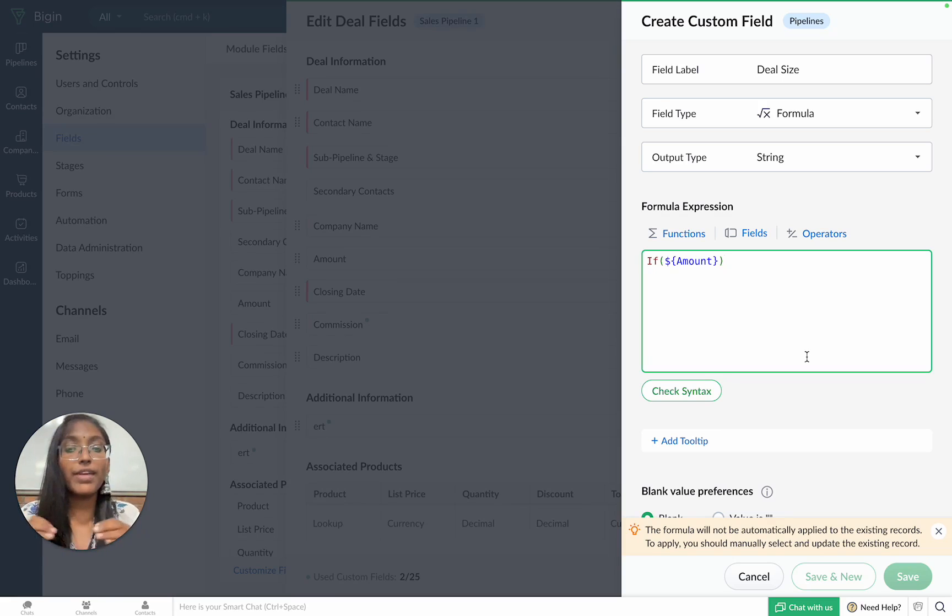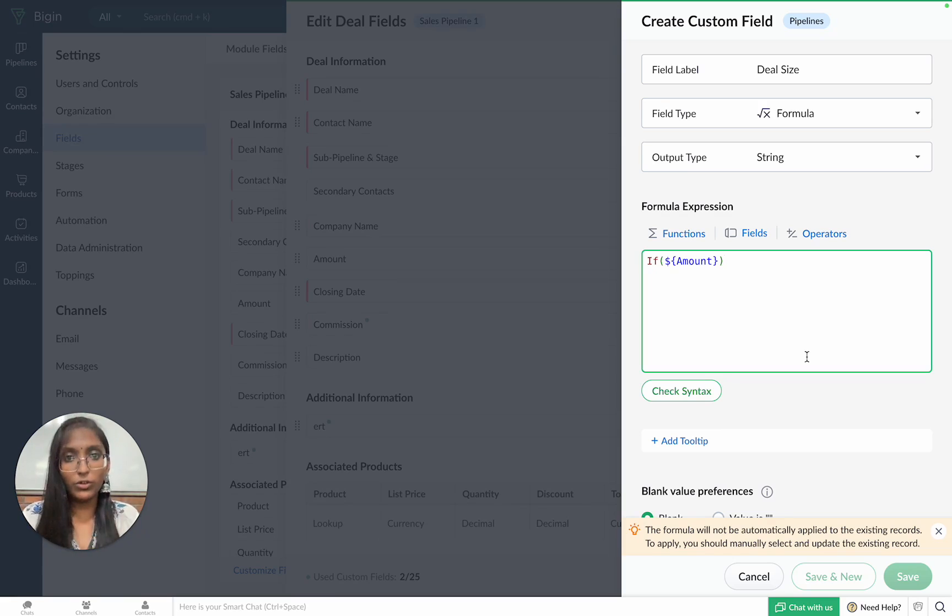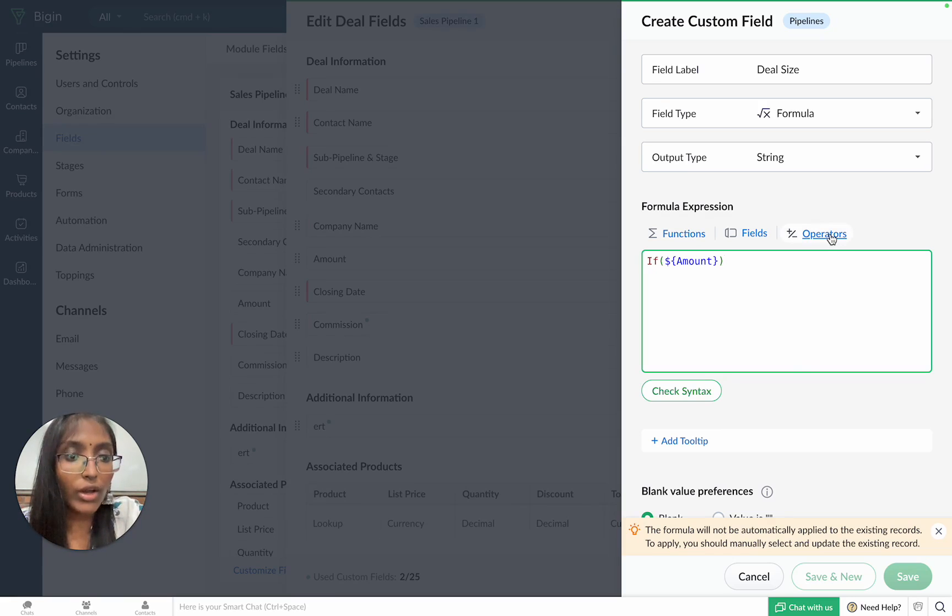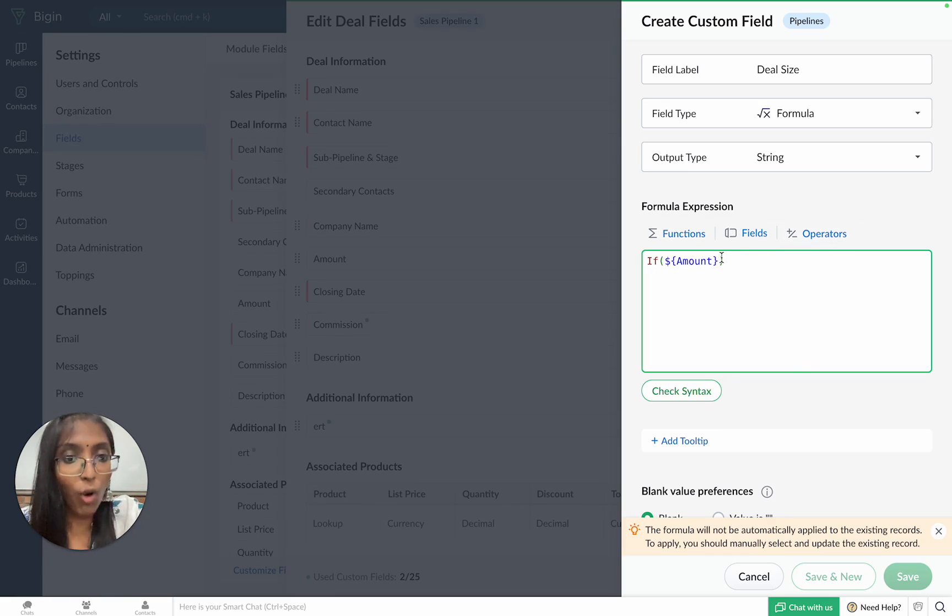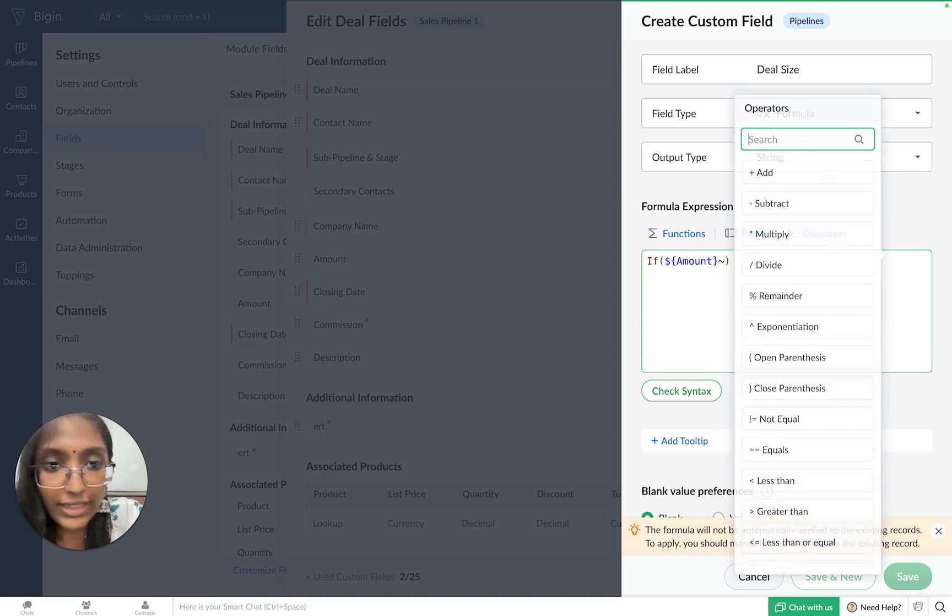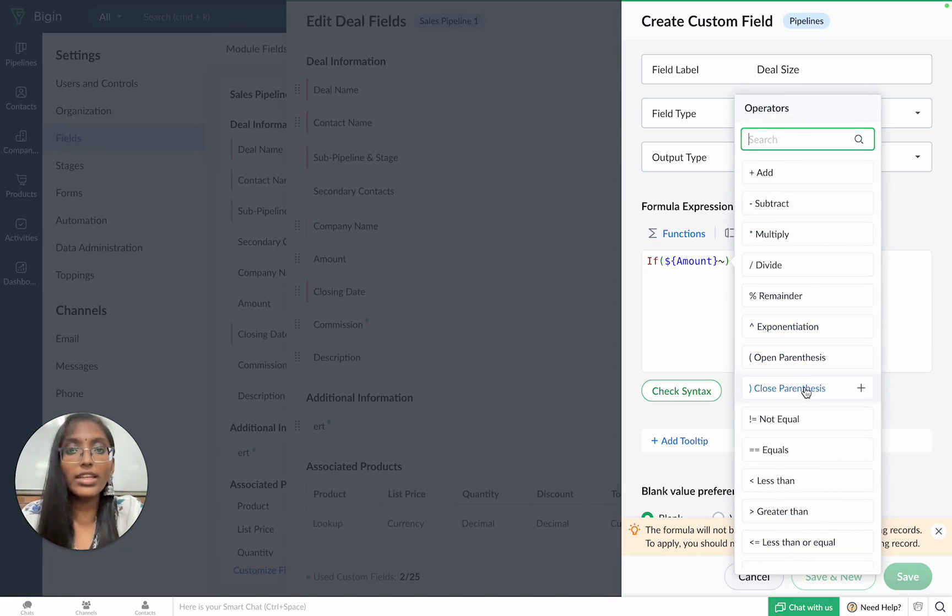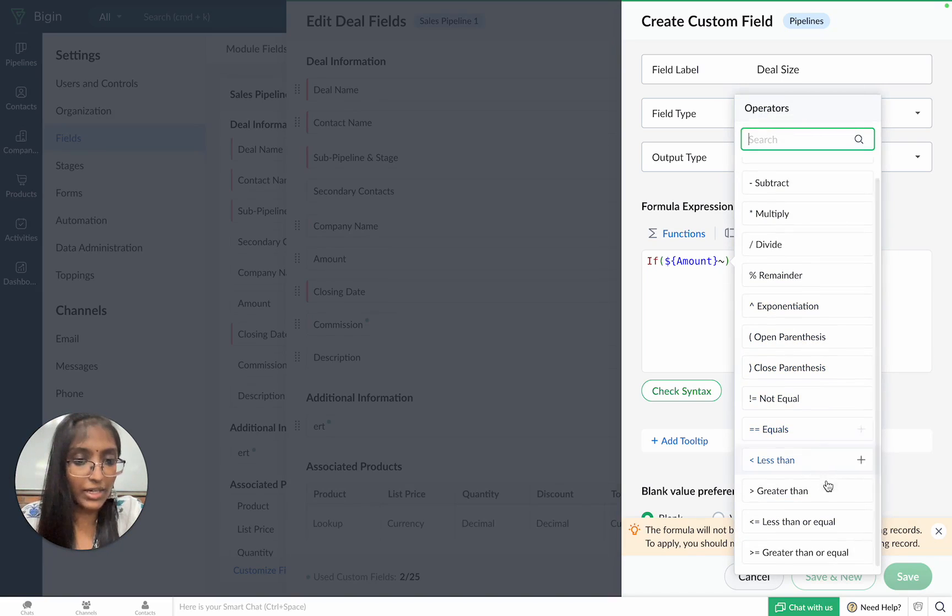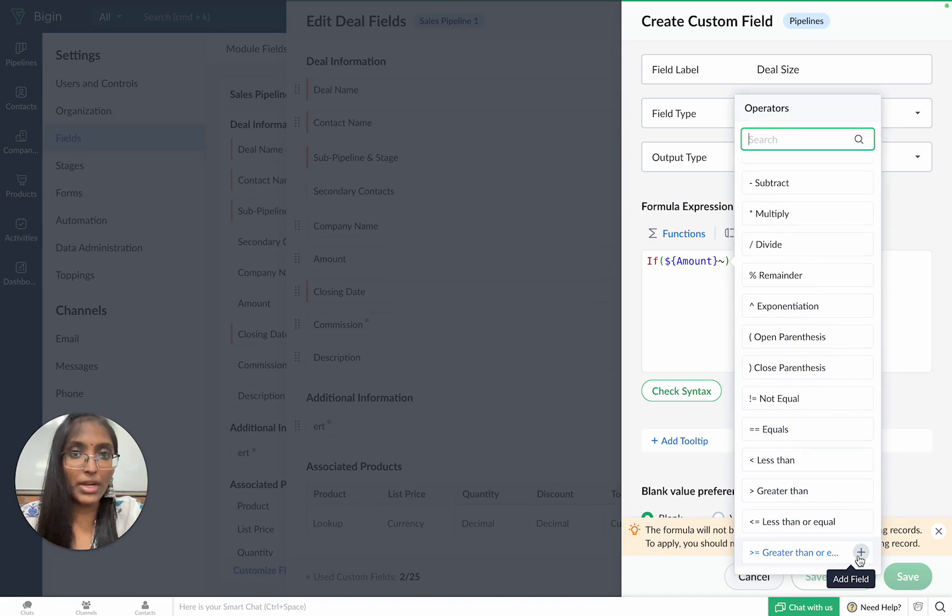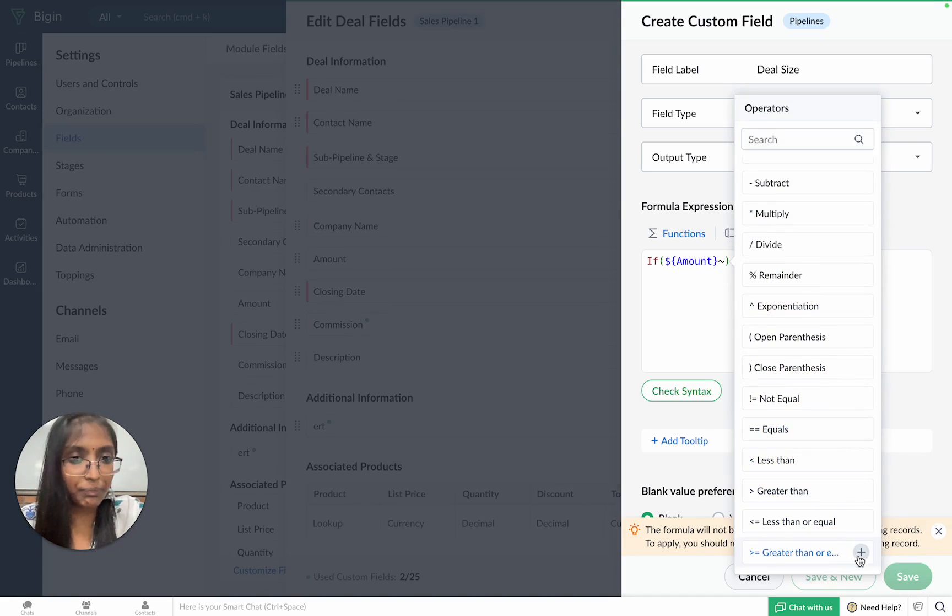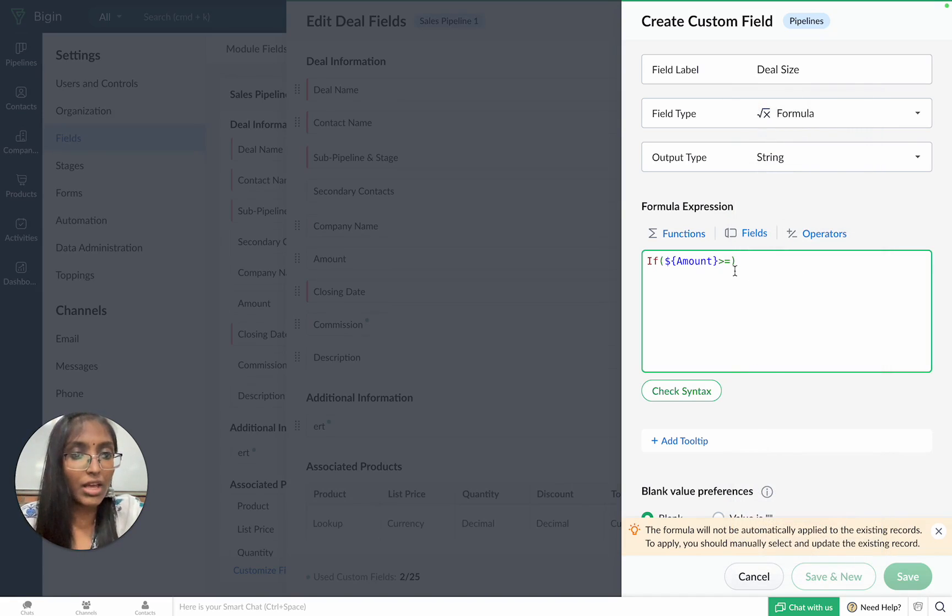Therefore, we'll be using the operator greater than or equal to. You can either click on the operators tab or you can enter the shortcut tilde to get a list of all available operators from which you can choose the operator of your requirement. Once that's done, we can complete the condition.